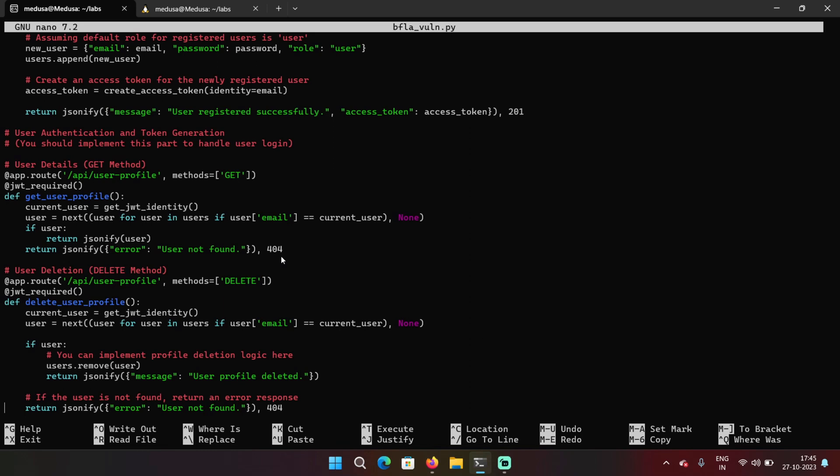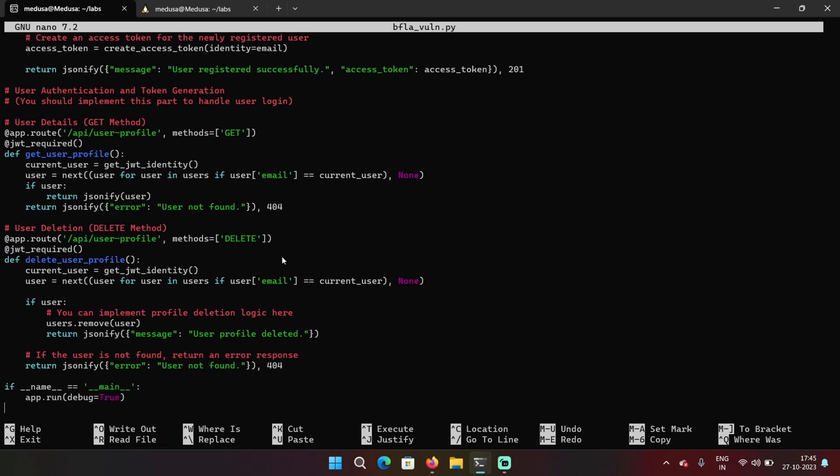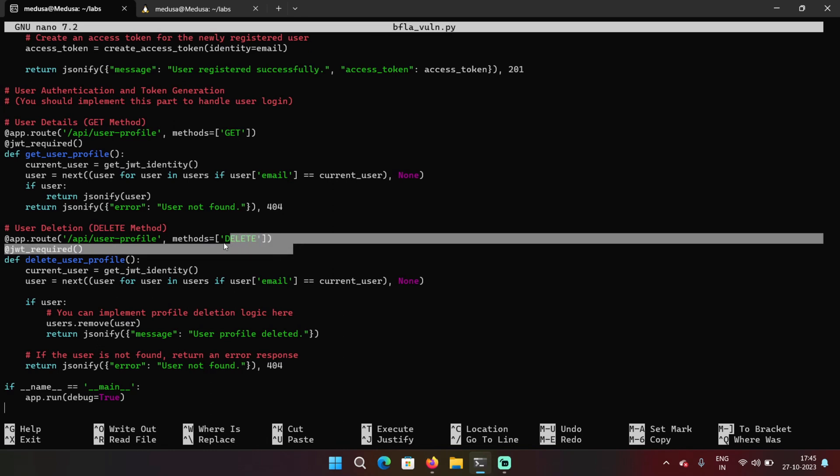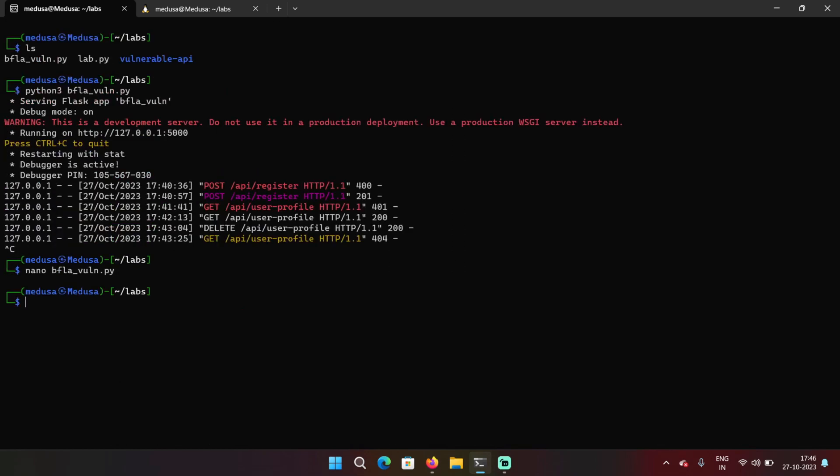You can also see that the same endpoint has another method that is DELETE HTTP method. And this DELETE HTTP method was supposed to be only used by admins. But there are no checks over here, it just simply takes the token and it checks if the user is available or not. And if it is, it just deletes it. And that's why the user was able to delete their own account.